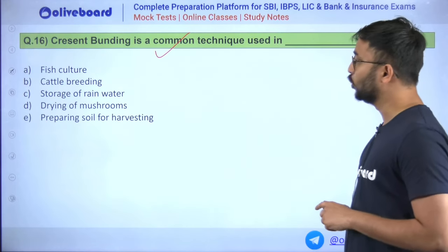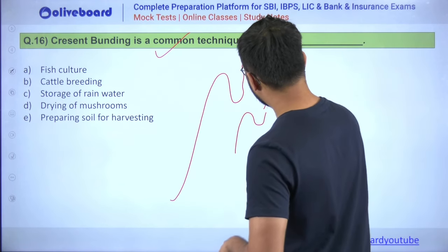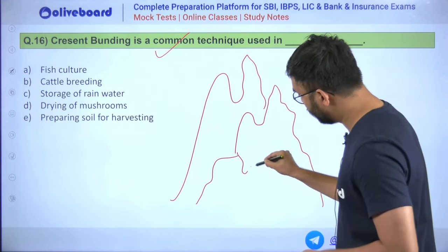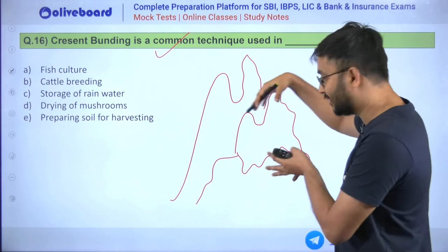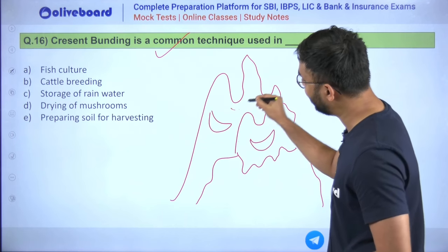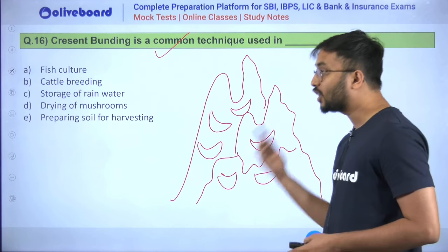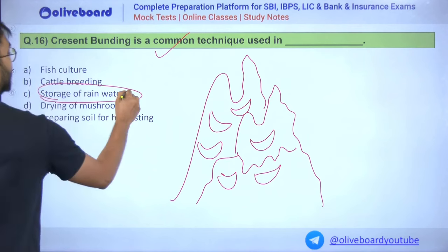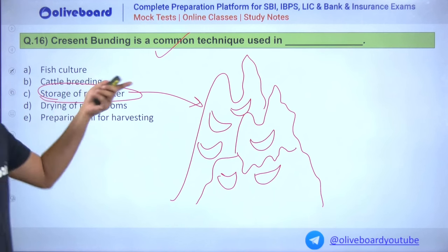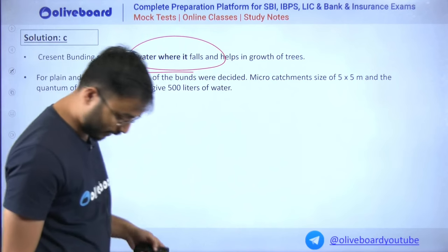Question 16: Crescent bonding is a common technique used in what? On a mountain slope, crescent-shaped raised platforms are created. What happens on these crescents? Water storage. The main purpose of crescent bonds is storage of rainwater. Answer is C — it is a common technique used for water conservation.